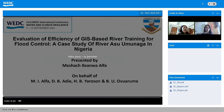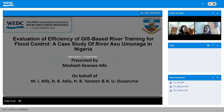Please note that for each presentation there will be a 10-minute video followed by 10 minutes for Q&A. If you have any questions during this session, please feel free to raise your virtual hand — we will enable your video or audio — or you can type your question in the chat box. For our first presentation, the speaker will be Alpha from Nigeria. The title is 'Evaluation of Efficiency of GIS-Based River Training for Flood Control.' We can start the first presentation now.